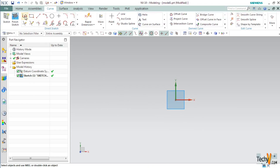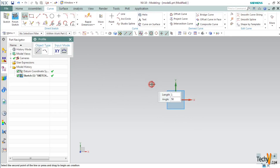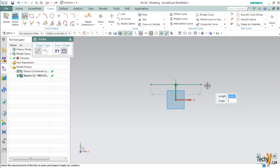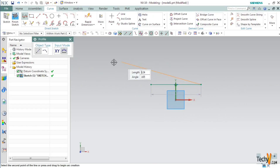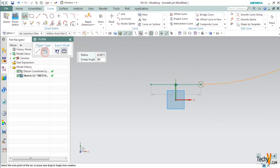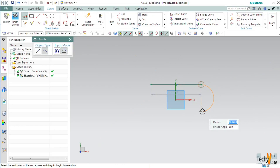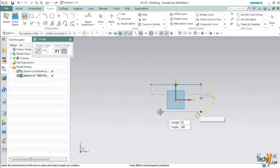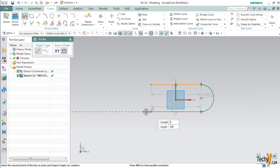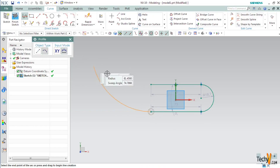Select the Profile command from Direct Sketch and draw a rough sketch for your first link. After drawing a straight line, do not click anywhere else — simply select the Arc command and the arc will continue from the straight line. Draw a semicircle, then again a horizontal line, then again select the Arc command and complete this link.